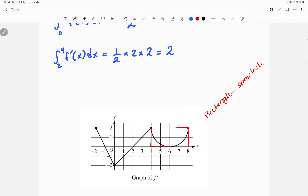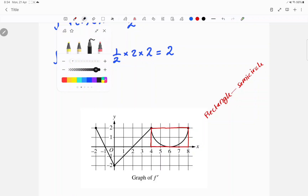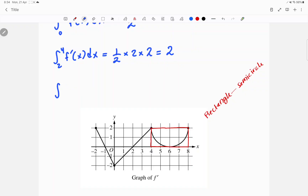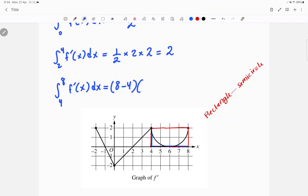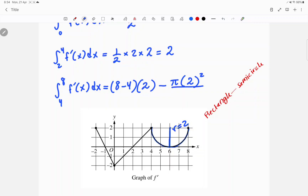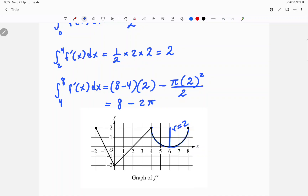The rectangle is drawn from 4 to 8 on the x-axis and from 0 to 2 on the y-axis. The area from 4 to 8 of f prime of x dx is the area of the rectangle, which is length times width — so 8 minus 4 times 2 — minus the area of the semicircle. The semicircle has a radius of 2, so minus pi r squared over 2. That gives us 8 minus 4, which is 4, times 2 equals 8, minus 2 pi.